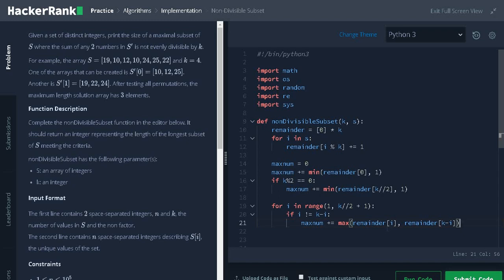In this operation, we are adding the maximum elements from either of those index. Why we are adding only either of those index? Because let us say i equals 1, k is 4 means 4 minus 1 is 3. So, 1 plus 3 equals 4 that is divisible by 4.